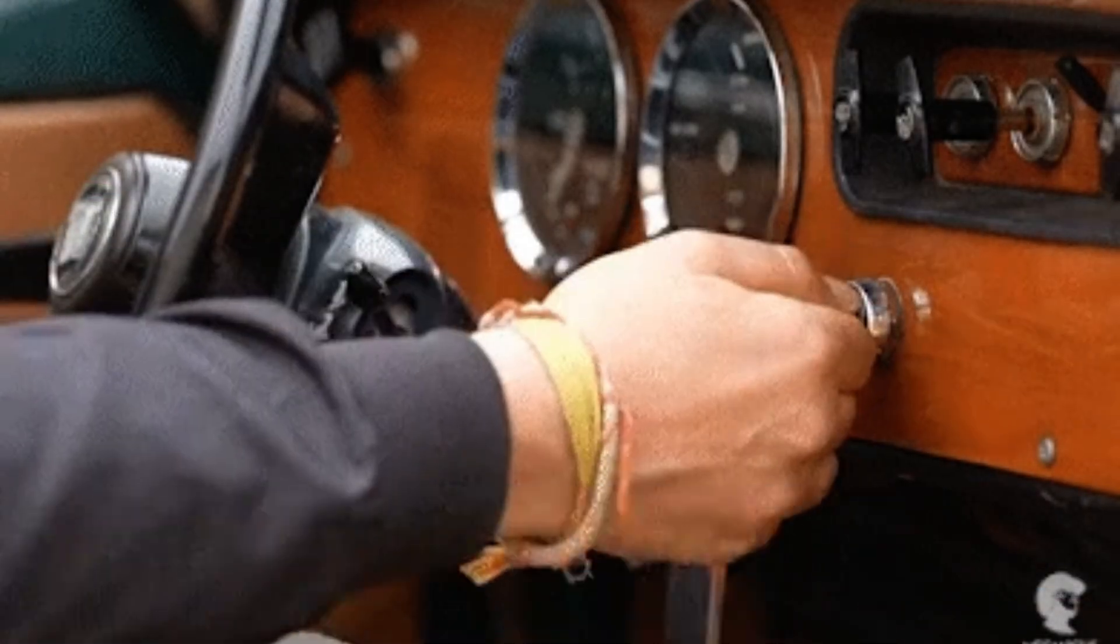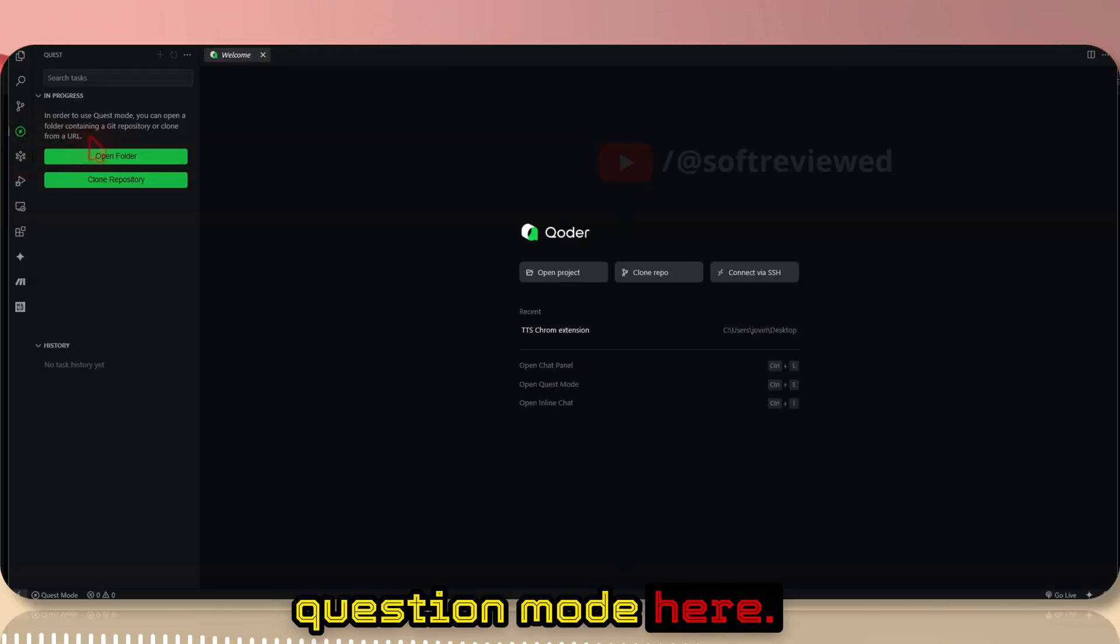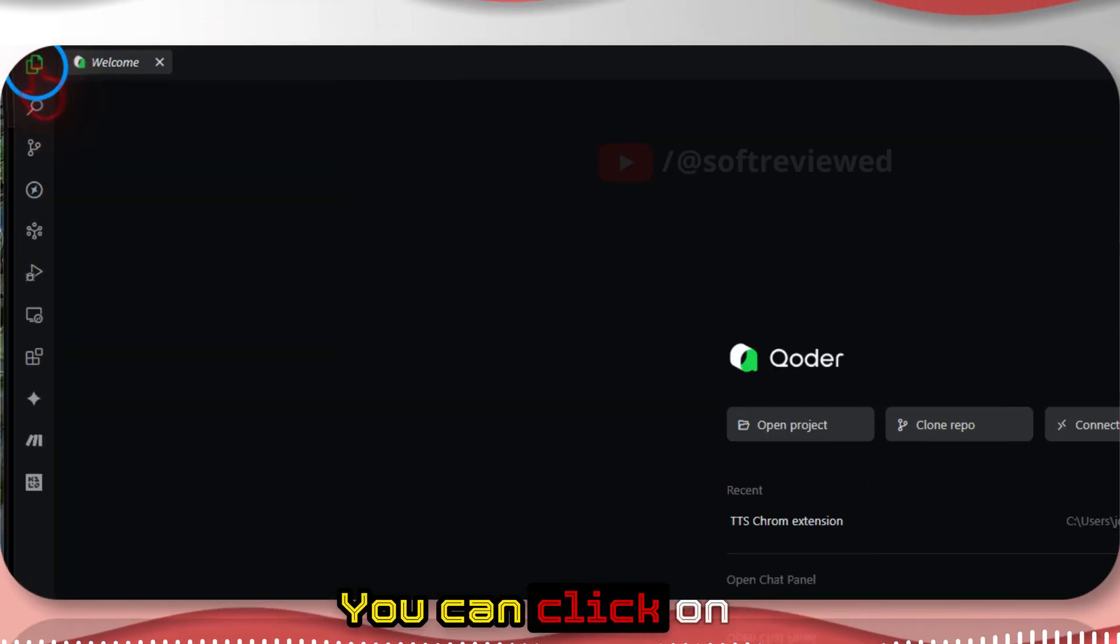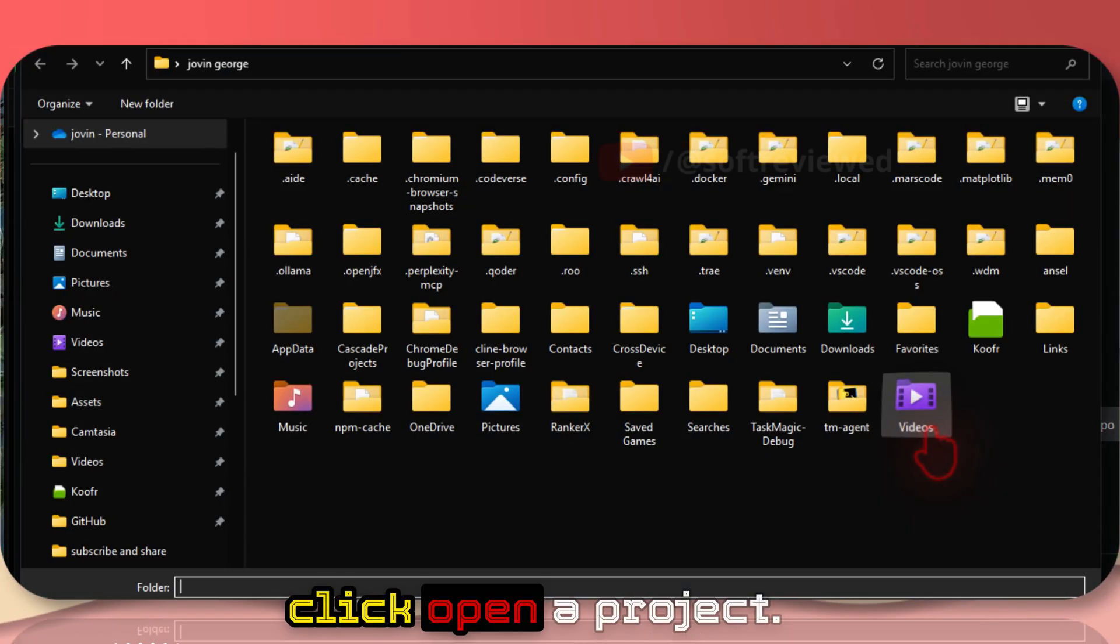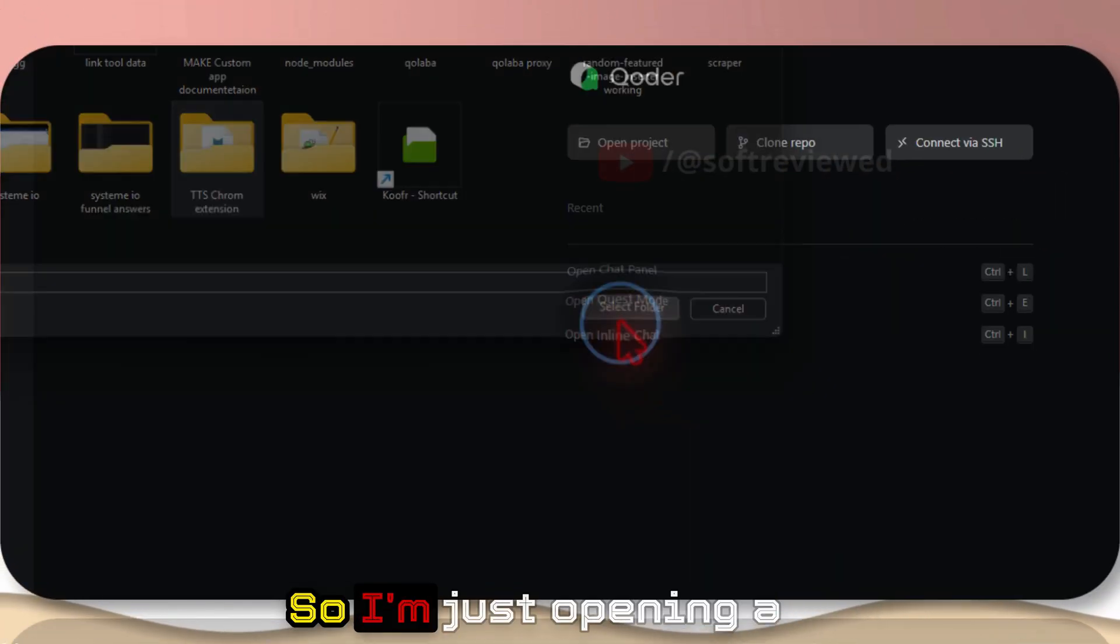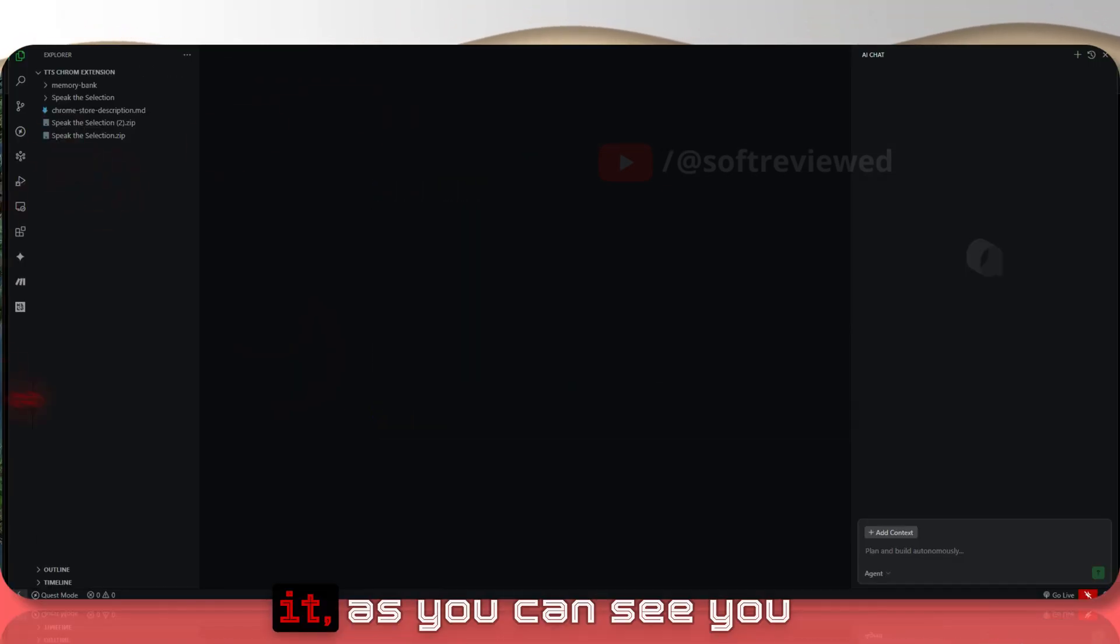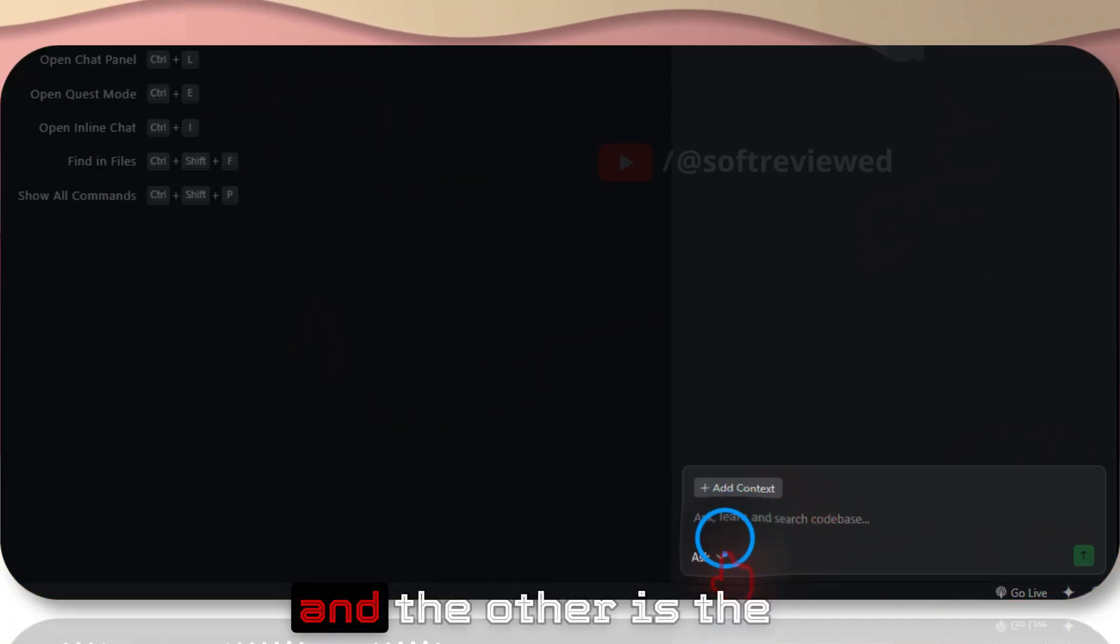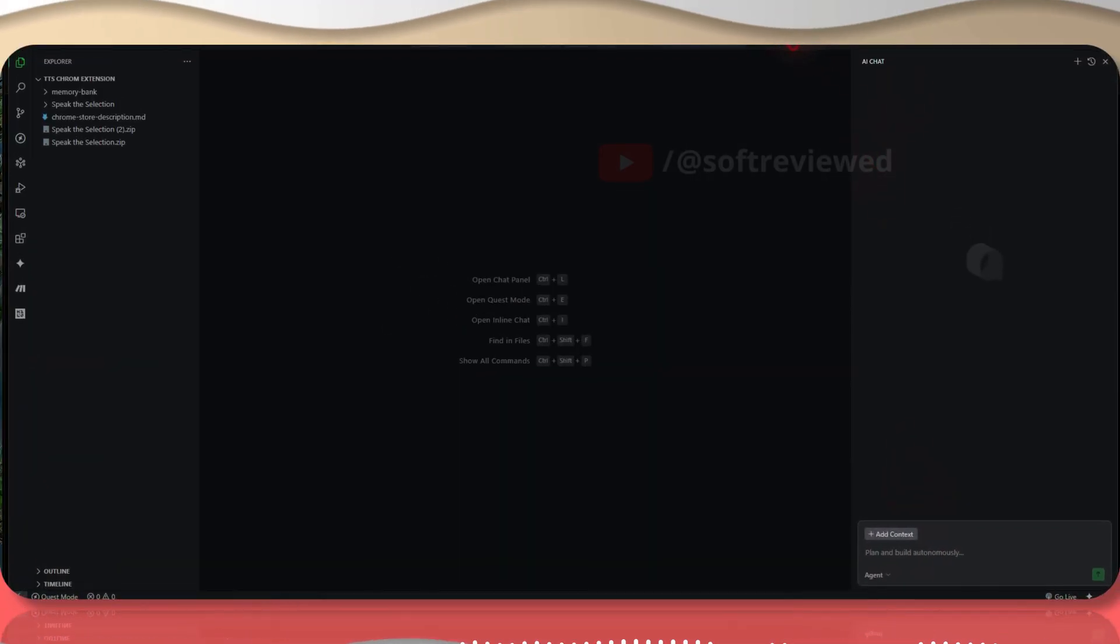Once you install it, this is how it will look, similar to how VS Code looks. You can see the Quest mode here. You can also add the extensions that you want. You can click on this button and click open a project. If you already have a project, just open it. Once you open it, you can see one to ask about the codebase and the other is the agent that will go and do tasks for you.